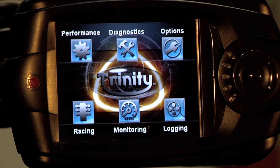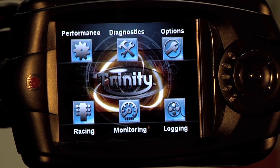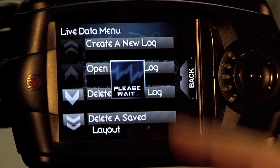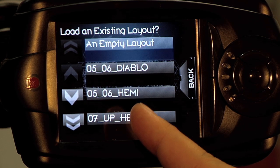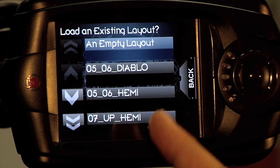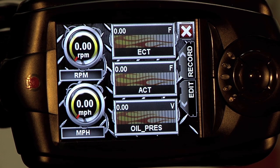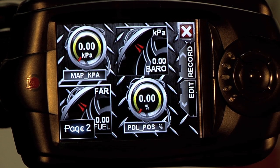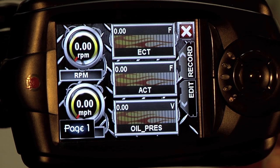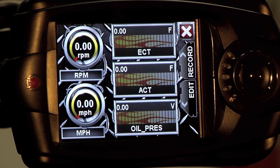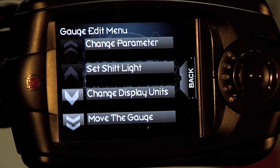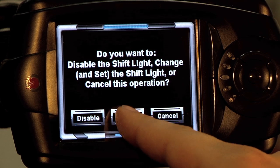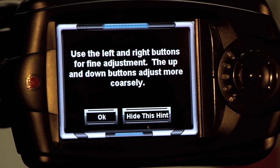Now if you're not up for creating your own gauge layout and want to use one of DiabloSport's pre-created ones and make a change to it, simply click on Logging, create a new log. You want to select the gauge you want to edit. For this, we're going to use the 05-06 HEMI. As you can see, we have several gauge pages already made for that application. If you want to make a change to a specific gauge, simply click the gauge. You'll be presented with the same options from before — we want to change the shift light to 6000 RPM.